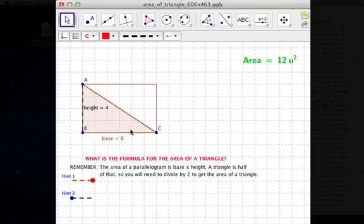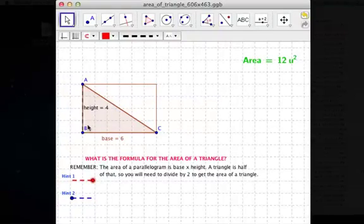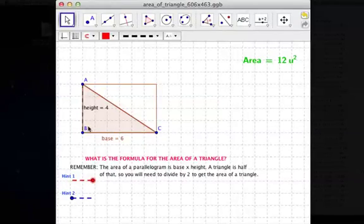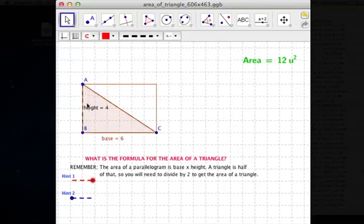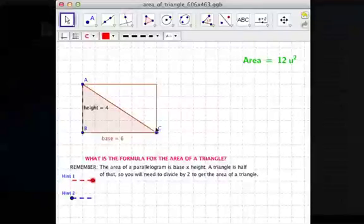We know that the area of a rectangle is the number of square units inside it. A nice shortcut for finding the area of the rectangle is to do 6 times 4, because there are 6 unit squares along the base and 4 unit squares along the side. 6 times 4 is 24.